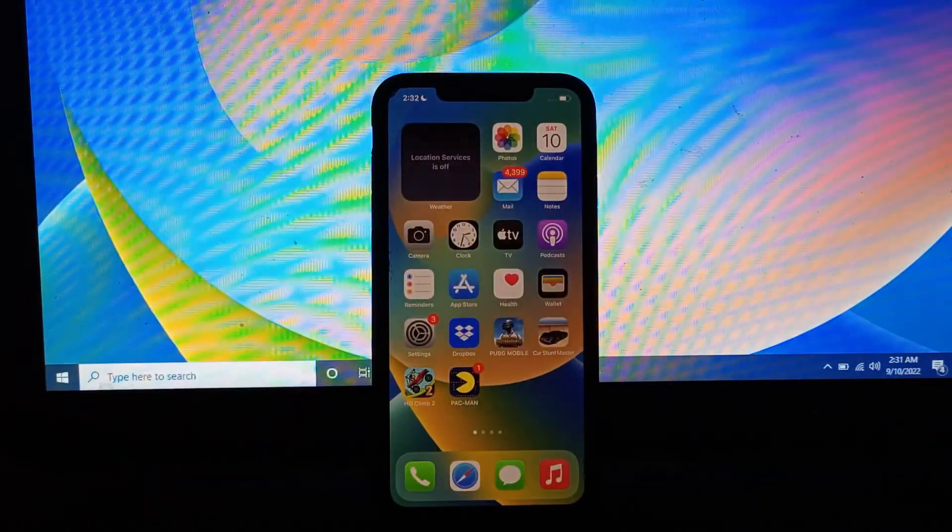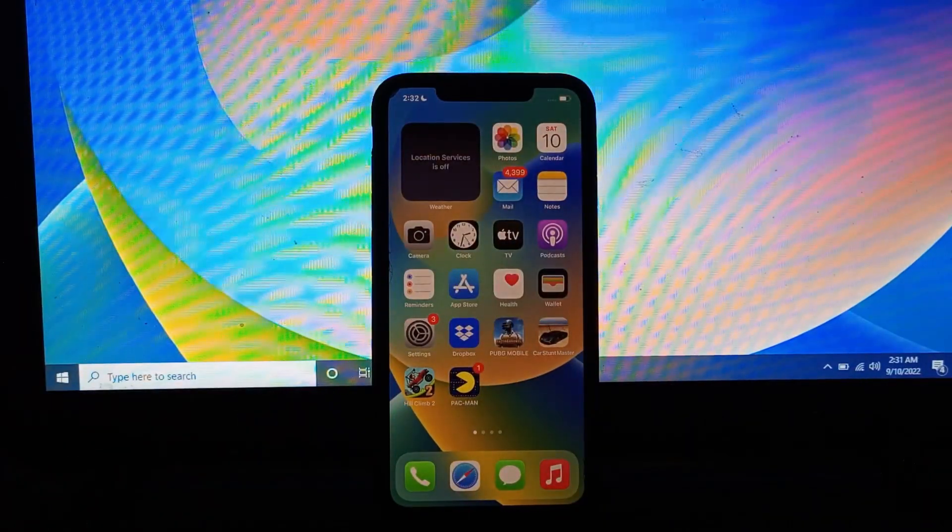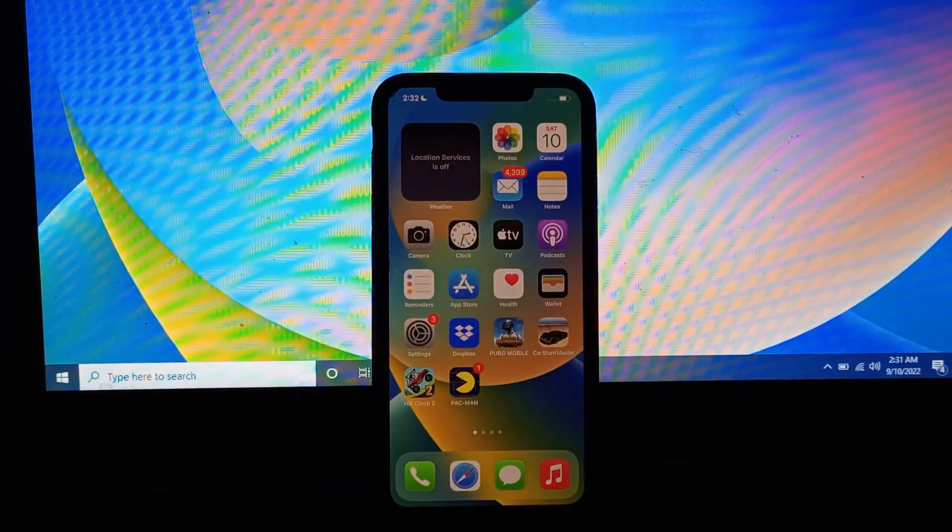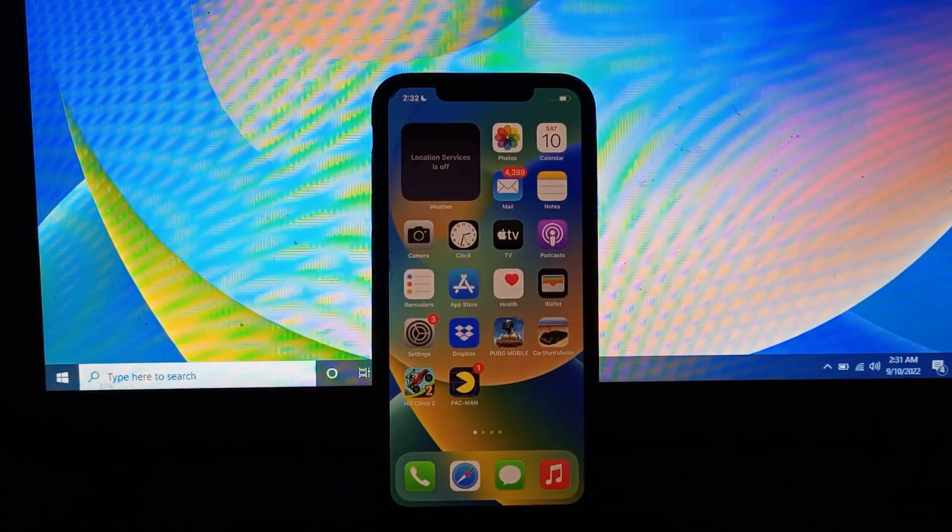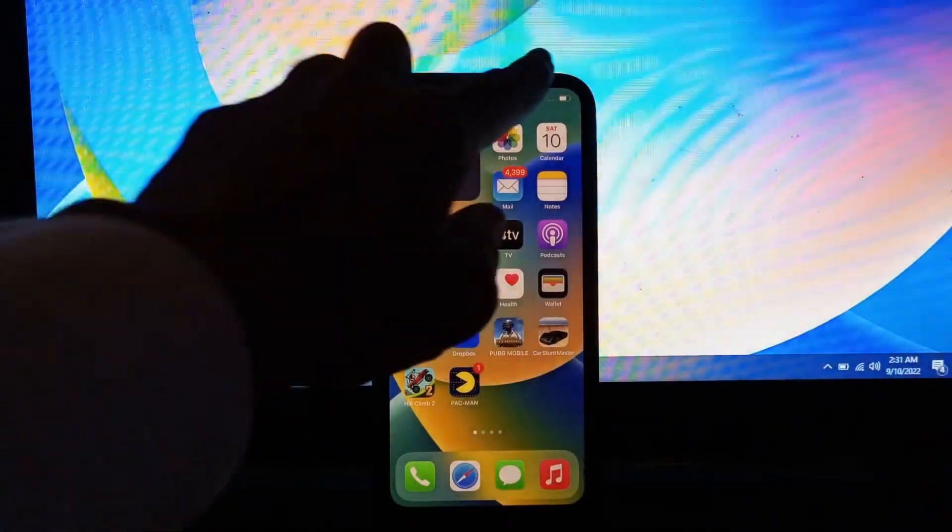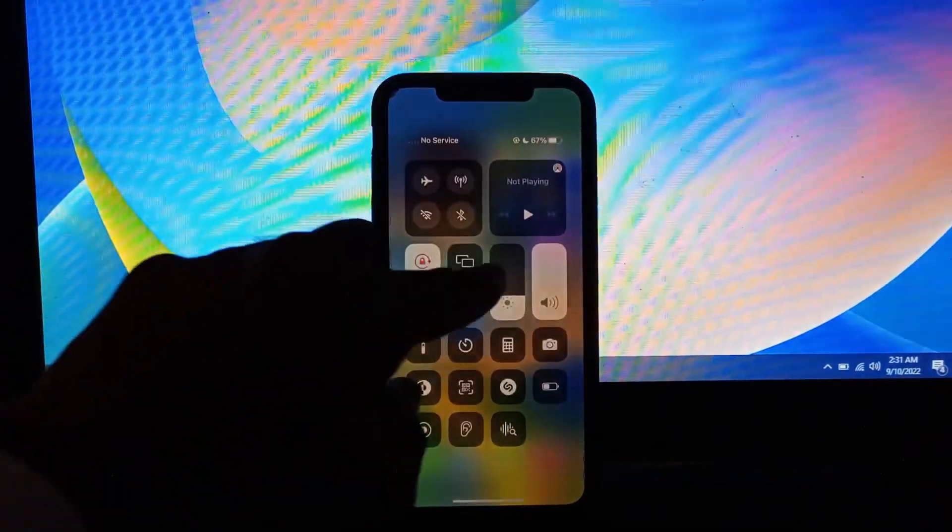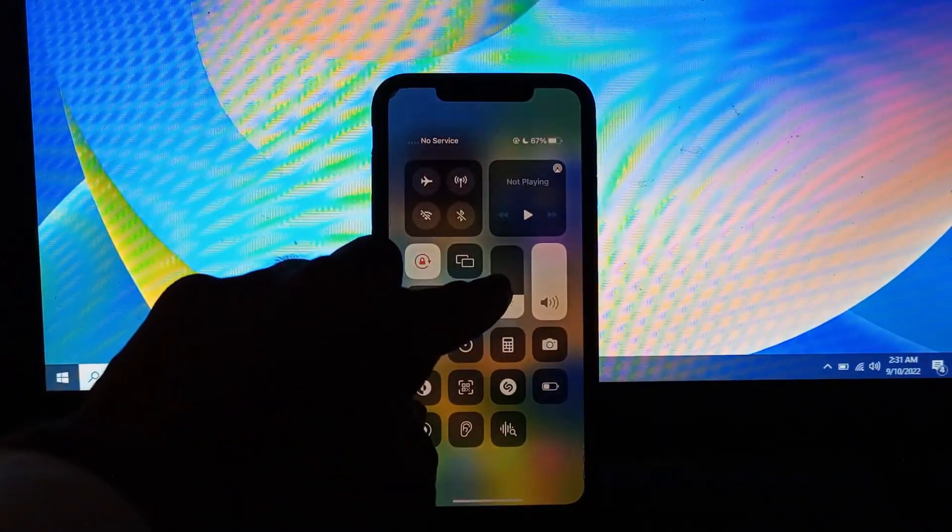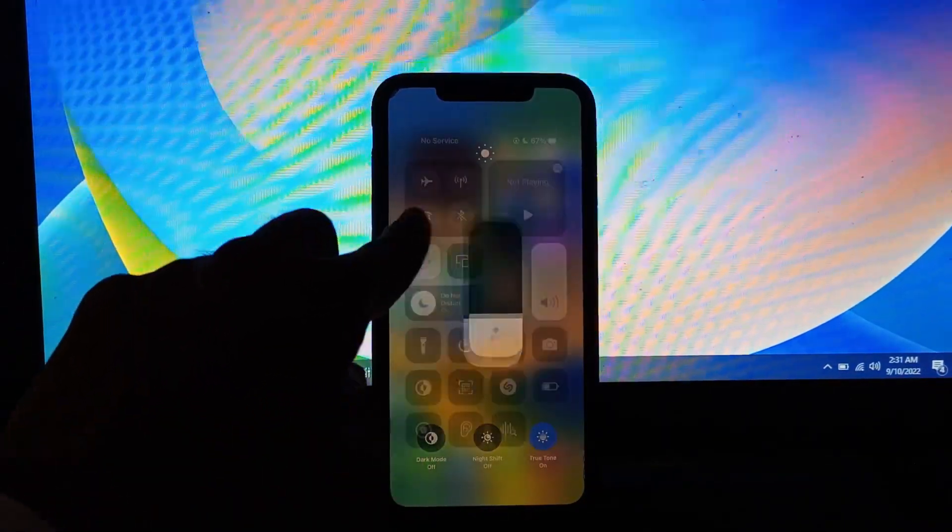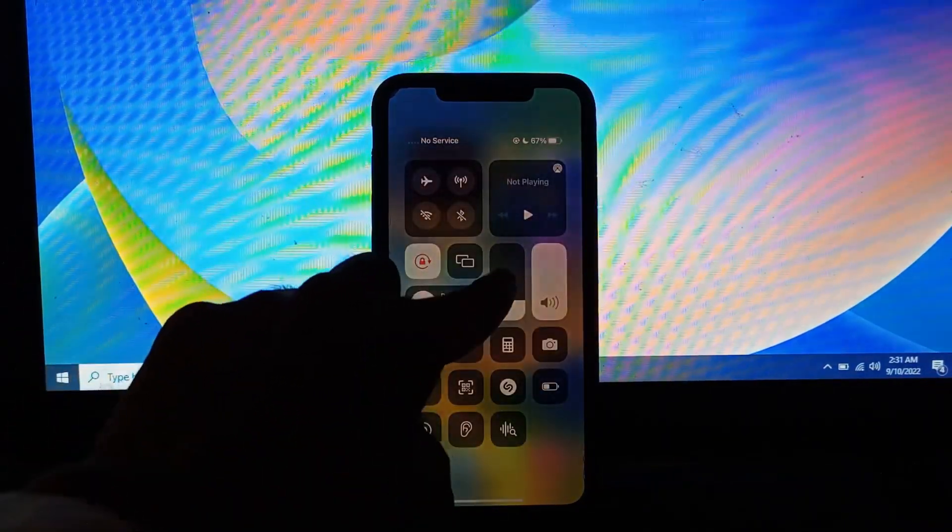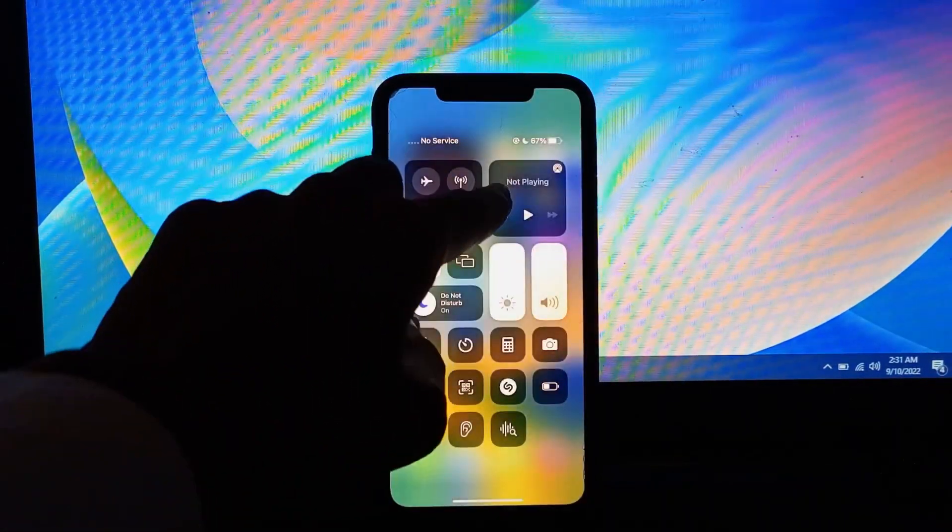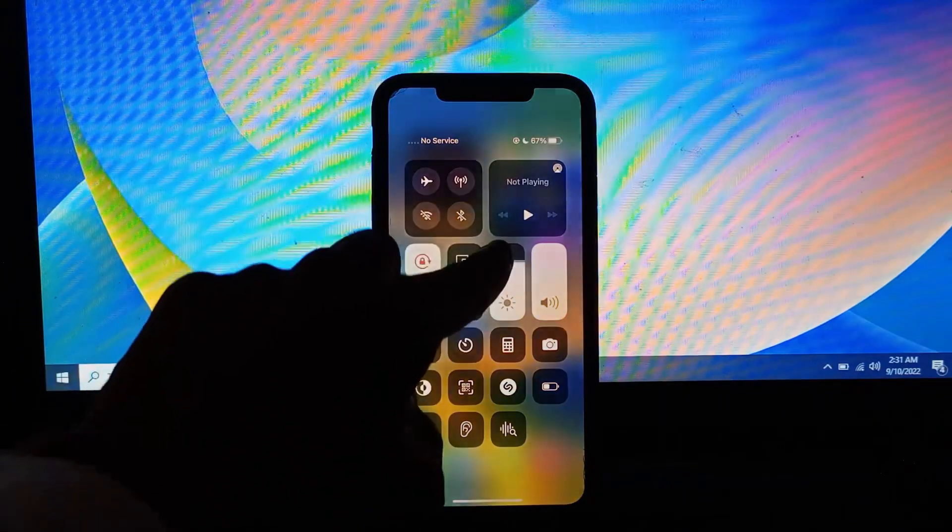The next step is to adjust the iPhone brightness. Make sure that you use low brightness and you don't need to use the full brightness.